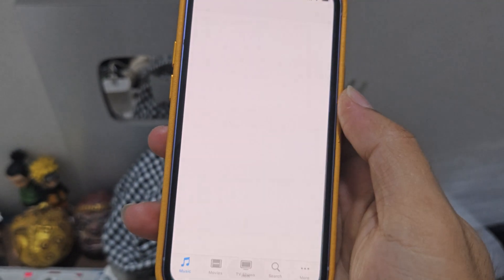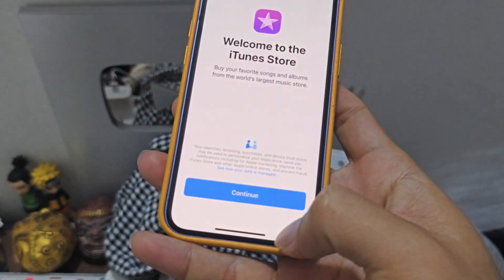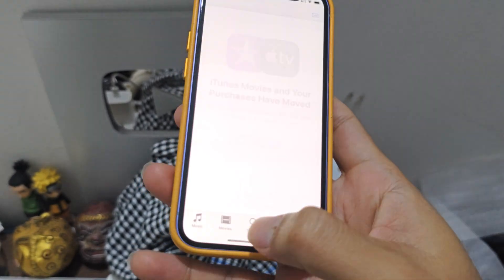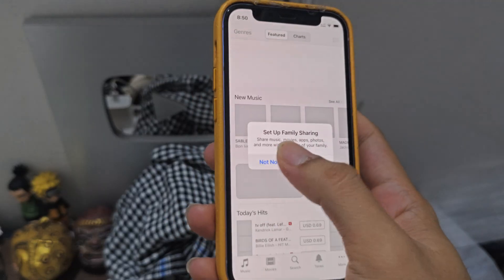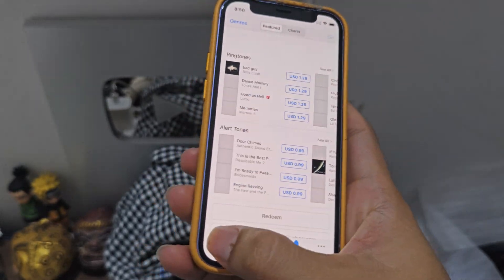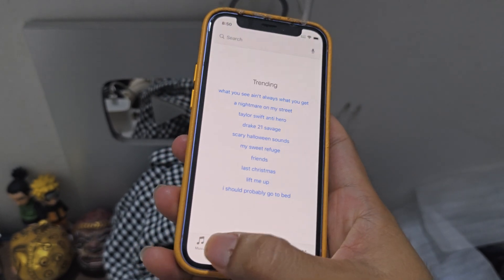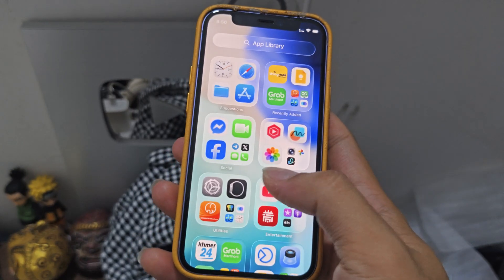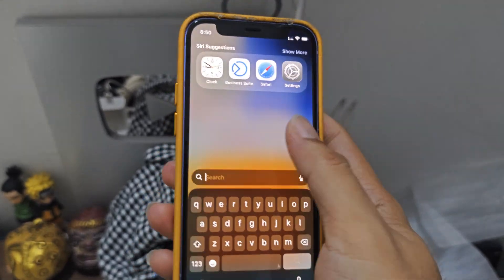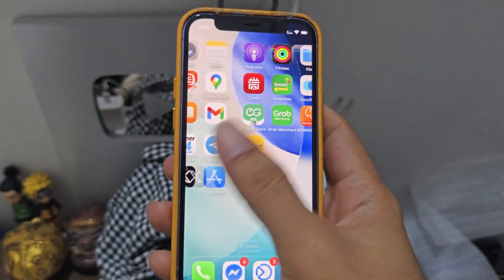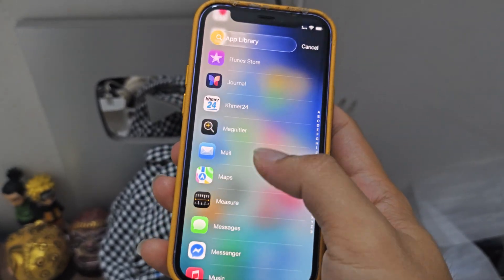iTunes — there's no liquid glass on iTunes. The menu is still the same. They don't update iTunes. iTunes still has the old design. See how smooth it is — it's smooth, it's fast.